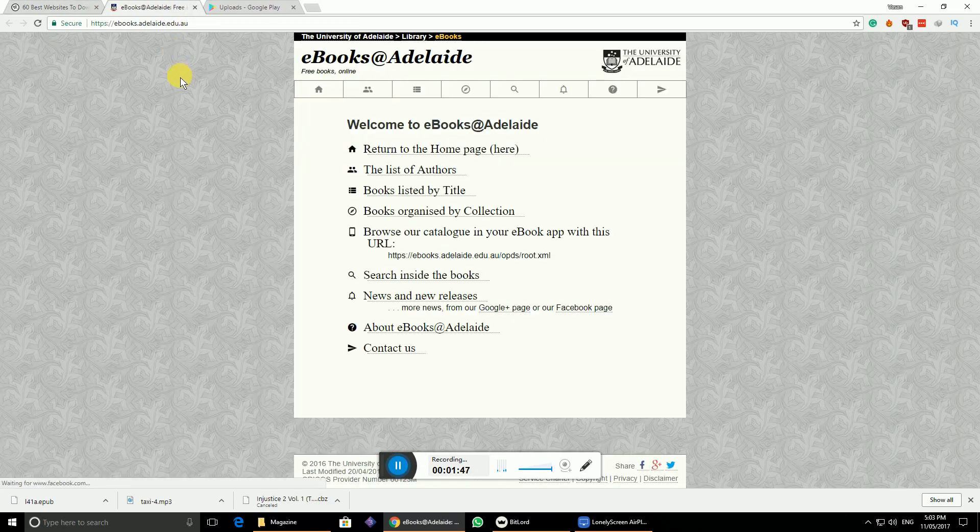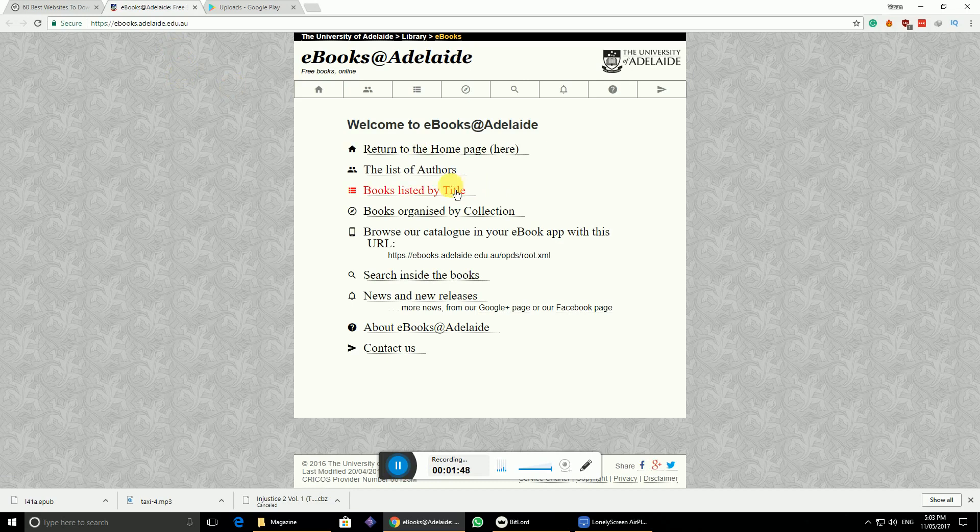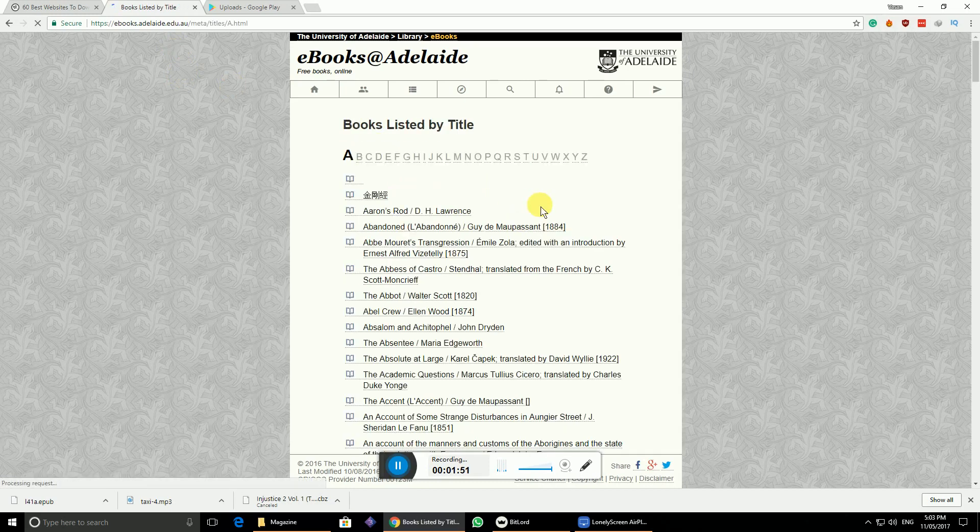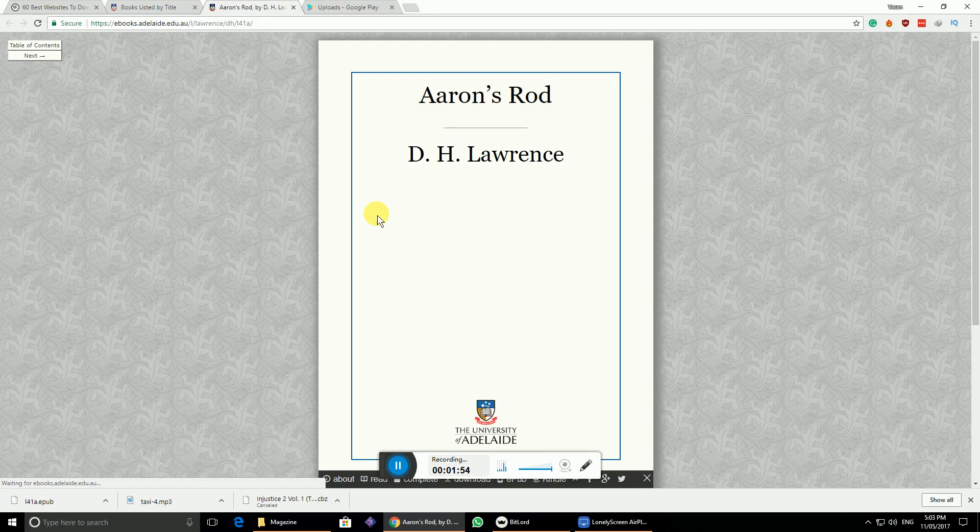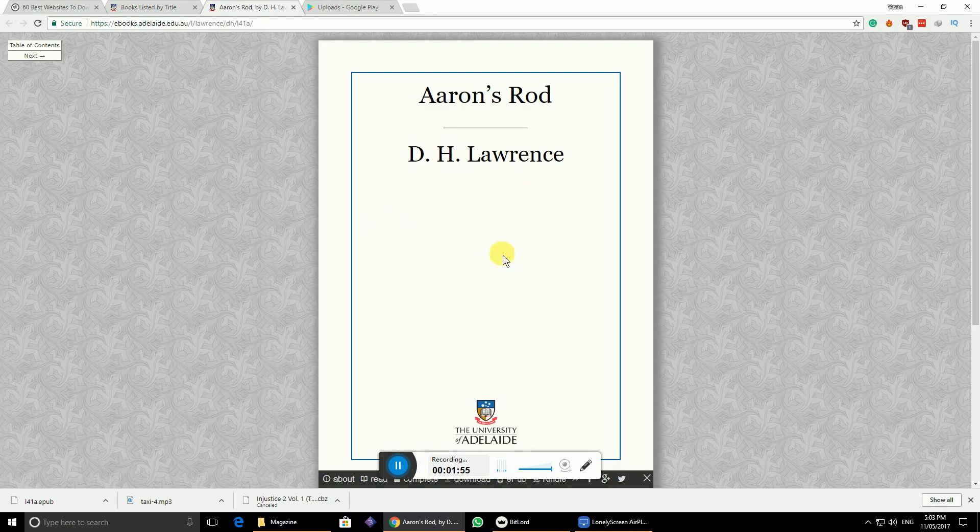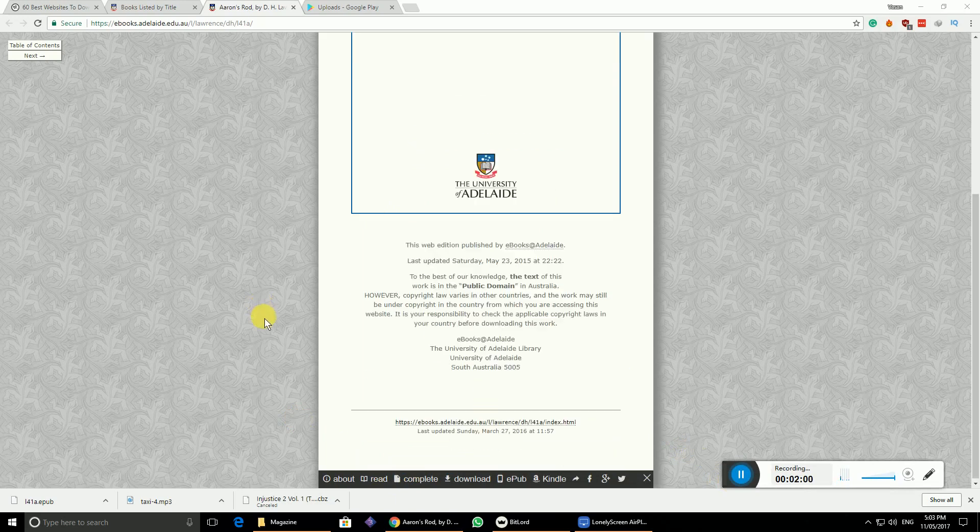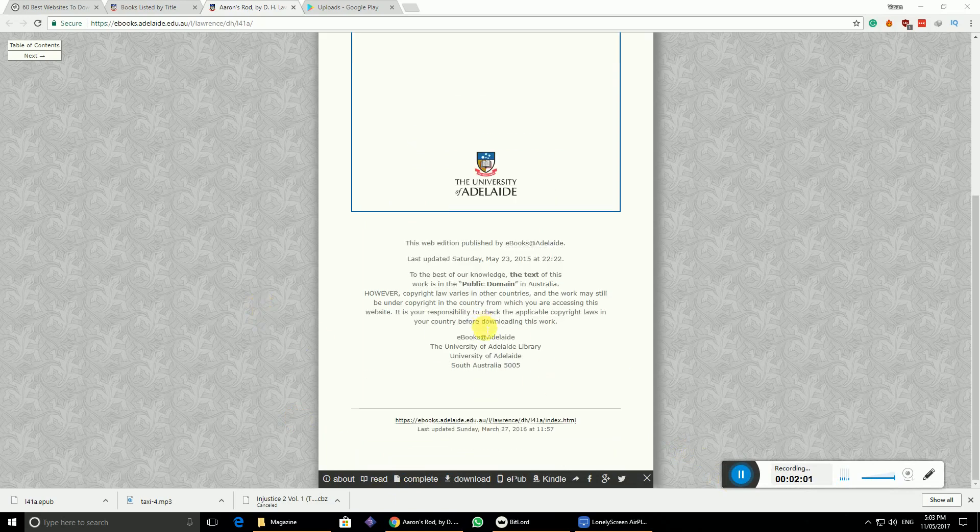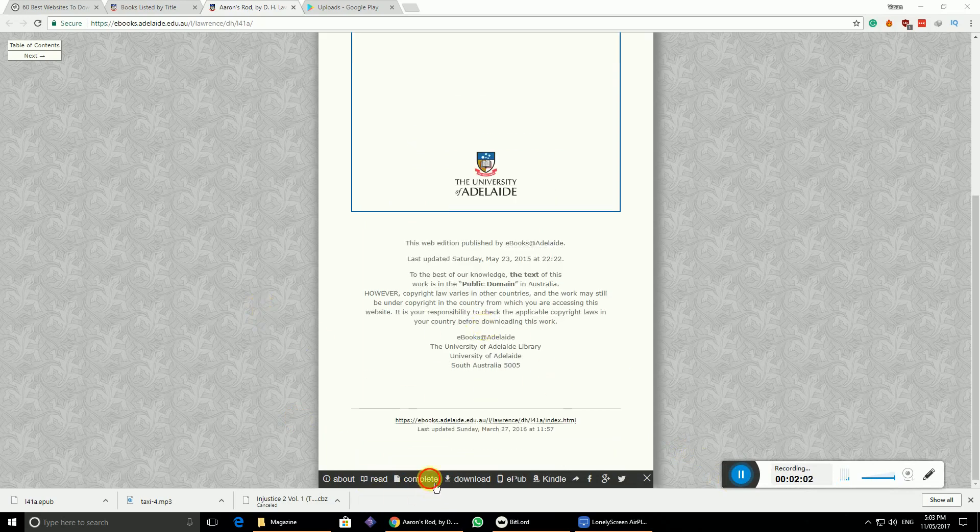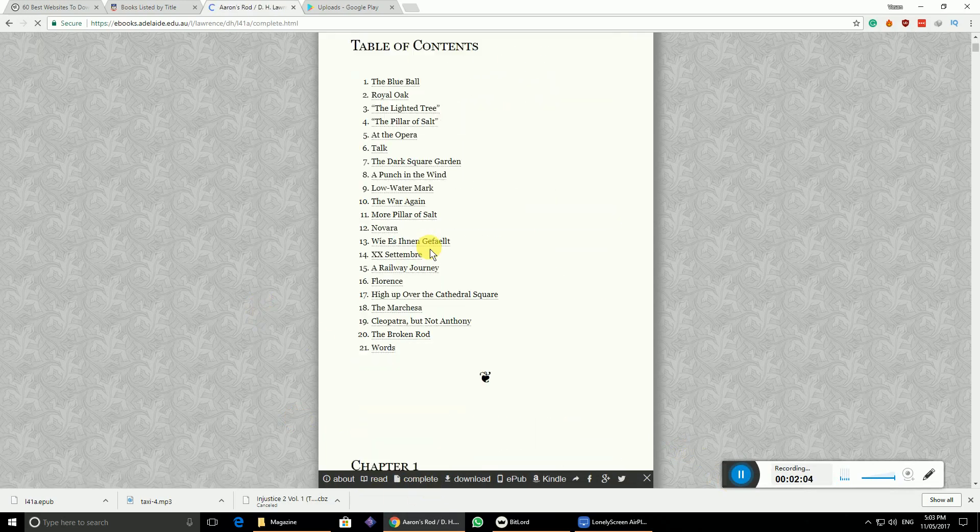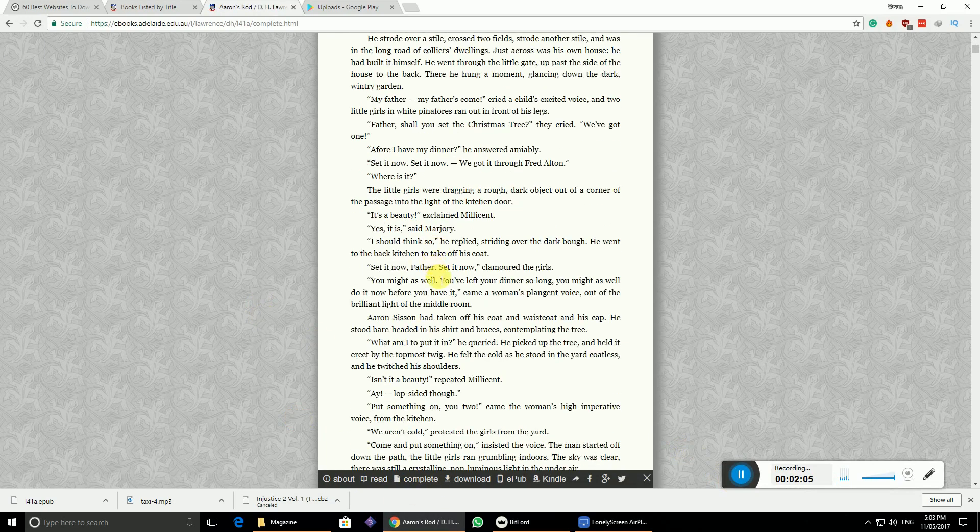Here you can find nice novels for free. Let's go to the books section. You can click on any one of them. This is a complete book.